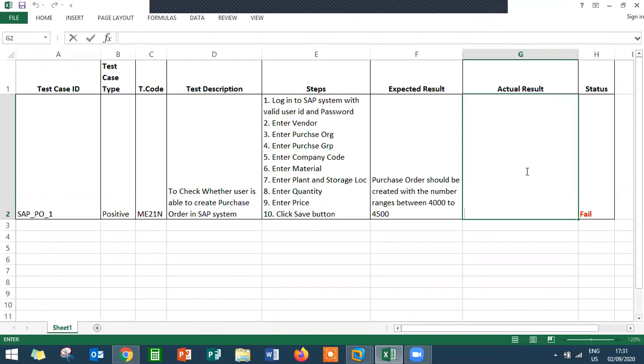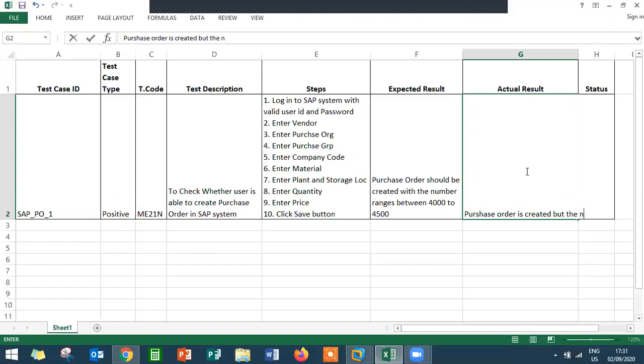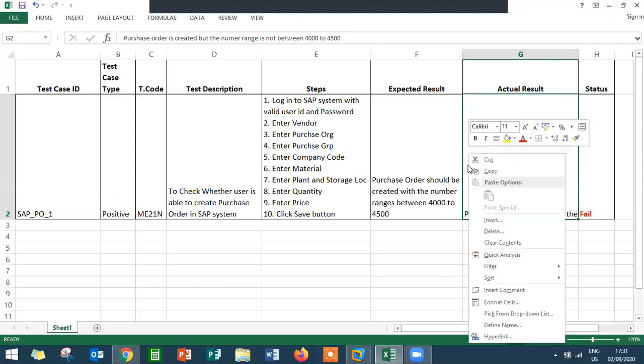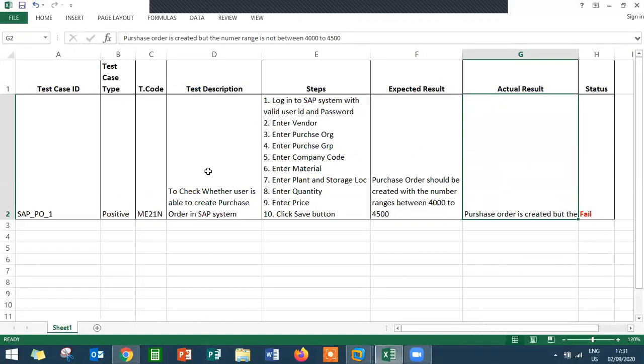Now I'm going to enter the actual result: purchase order is created but the number range is not between 4000 to 4500.